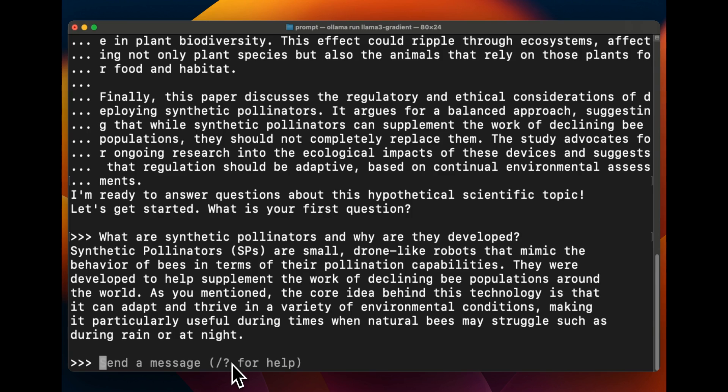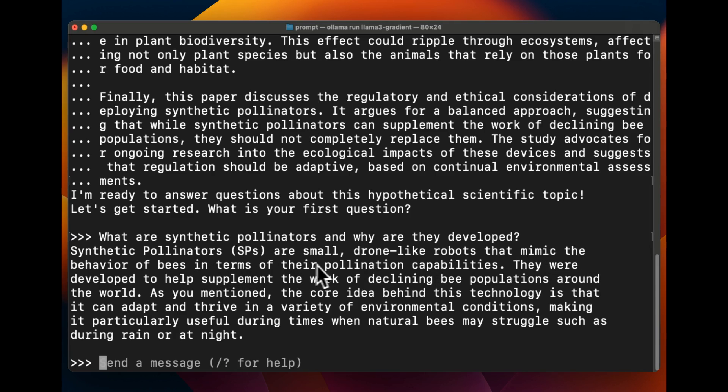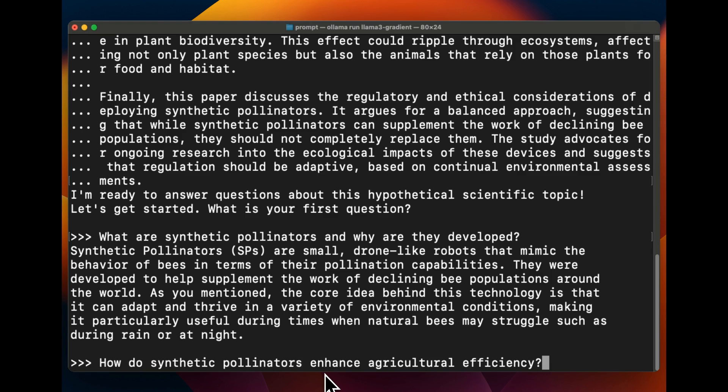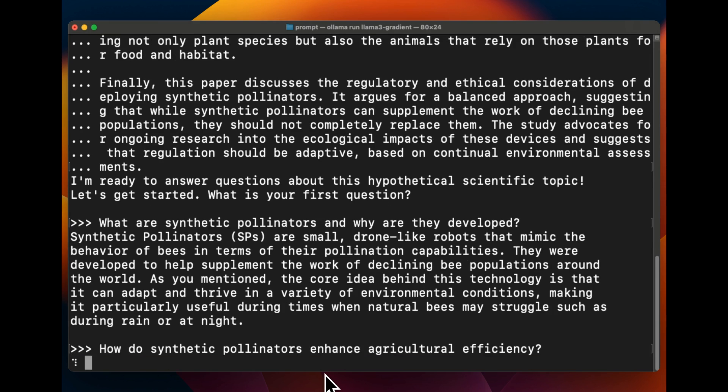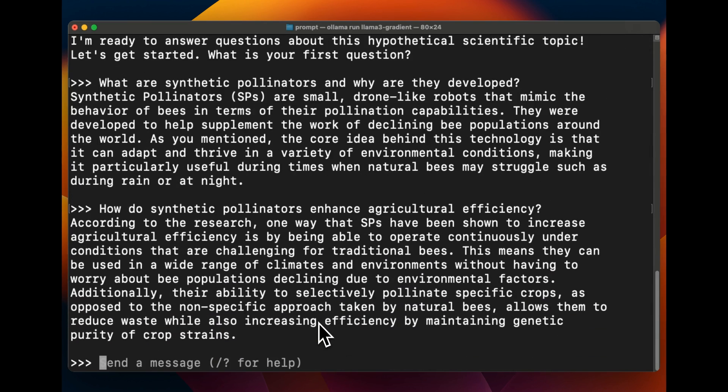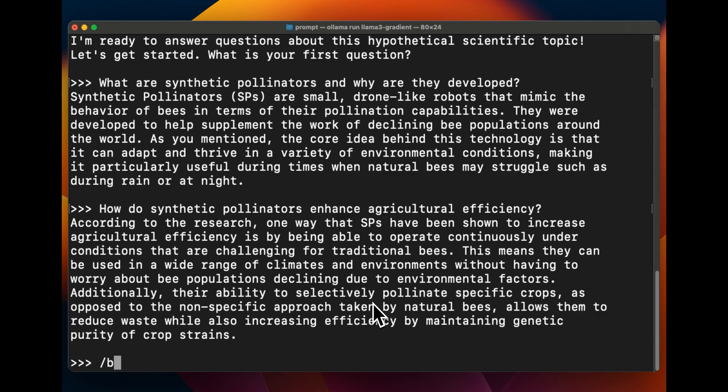So we're going to ask it about synthetic polynesters and why they were developed. Okay, so it says synthetic polynesters are small drone-like robots that mimic the behavior of bees in terms of their pollination capabilities. This is correct. They were developed to help supplement the work of declining bee populations around the world. This is actually pretty accurate information, so so far so good. Okay, how do synthetic polynesters enhance agriculture efficiency? So we just want to see whether it can come up with accurate answers based on the provided context, and I think it does a pretty good job.